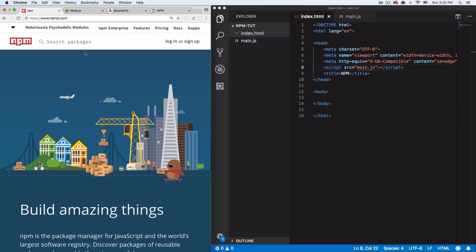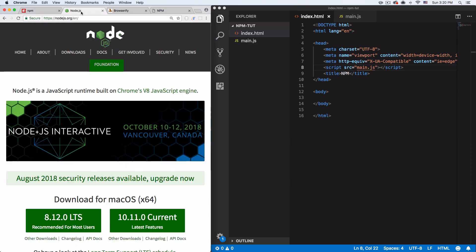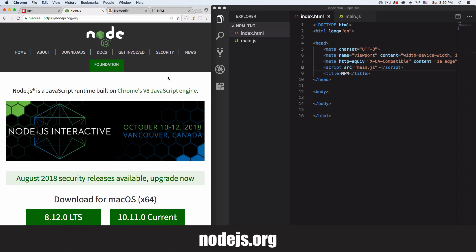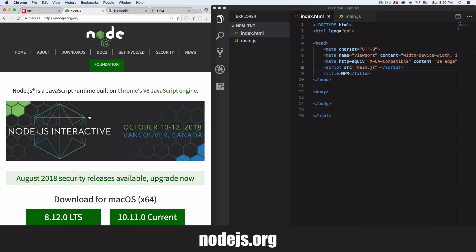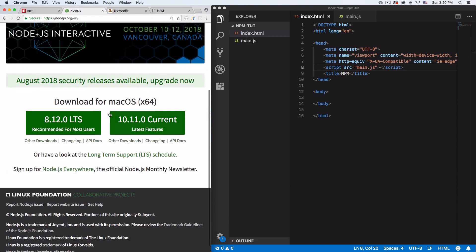Before we start using NPM we're going to need Node.js, because NPM comes with Node.js and that's why it's called node package manager. If you go to nodejs.org, scroll down a bit and you will see some buttons that you can download, and then after that you can install Node on your computer.